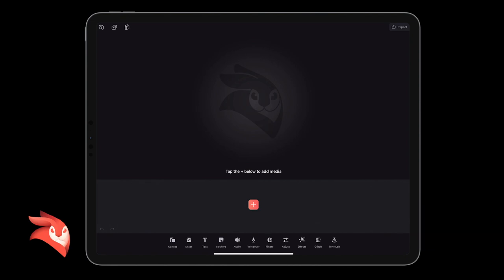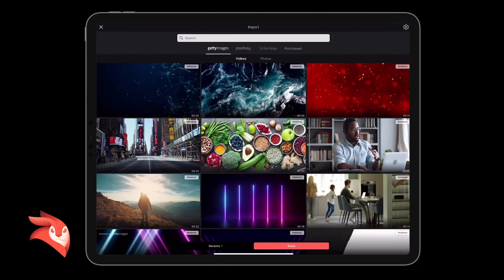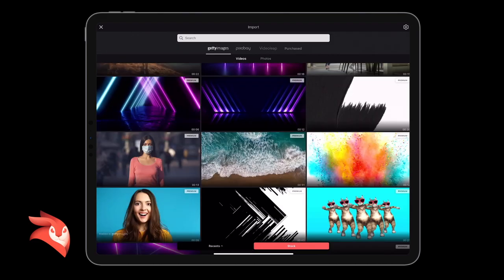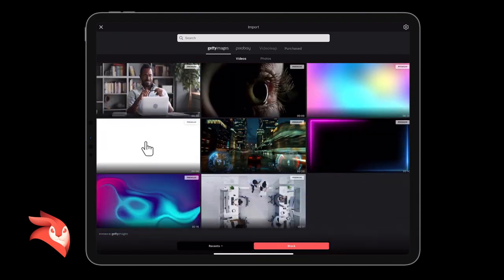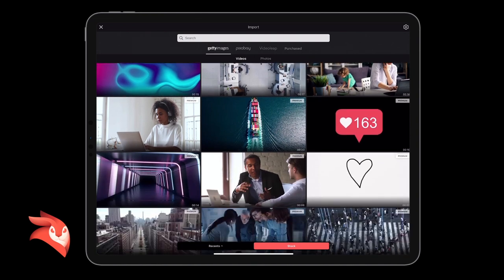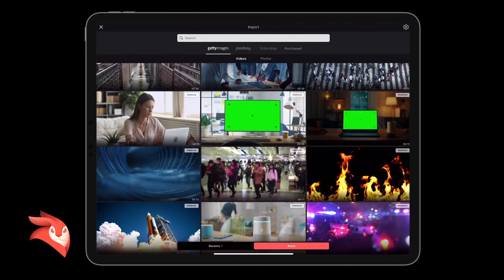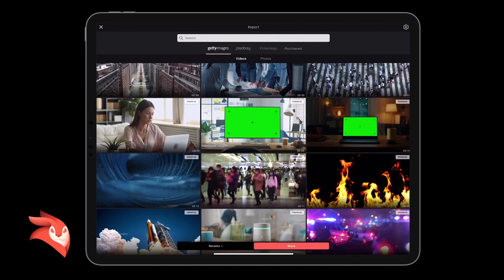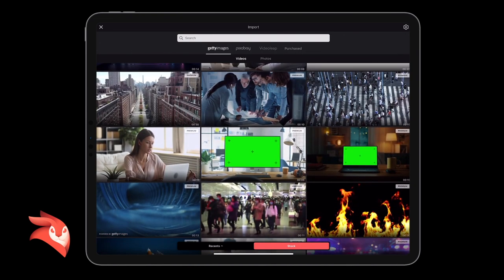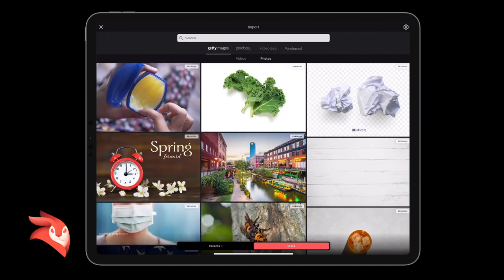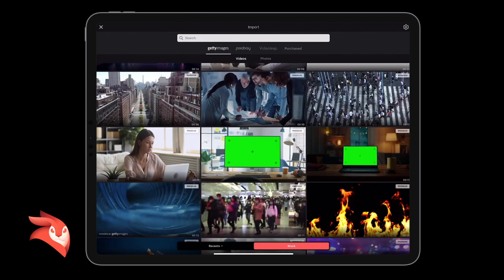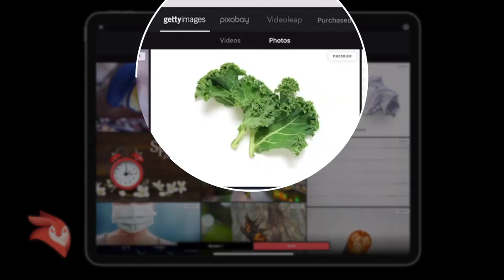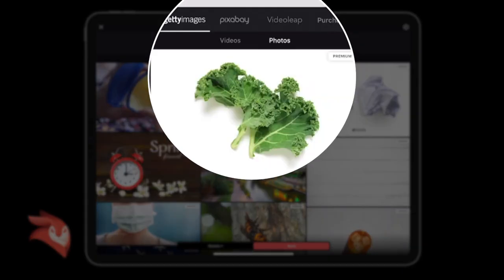I'm going to click the plus button on the timeline here, and this brings up my videos. So I'm going to scroll down the videos, the stock images or stock videos. What you can actually do is you can choose from photos or videos.